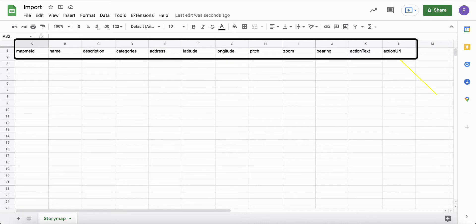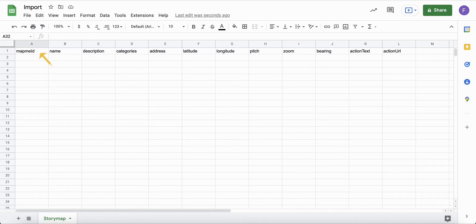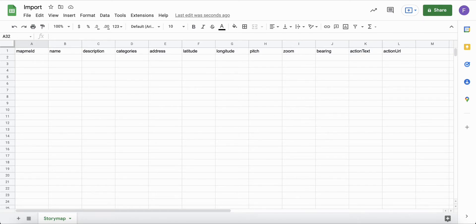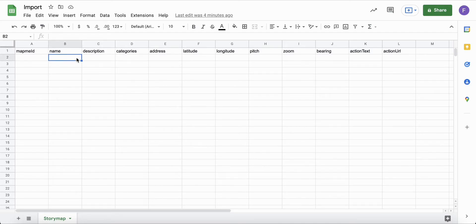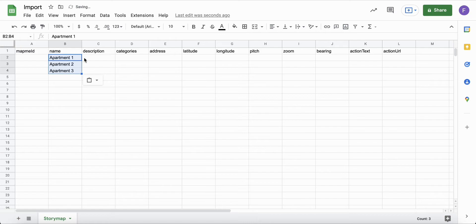Please do not change the headers as this will break the import. The MapMe ID is automatically generated by MapMe. Leave it empty when you import new data. The name and address fields are the only mandatory ones. You can also add latitude and longitude instead of the address.